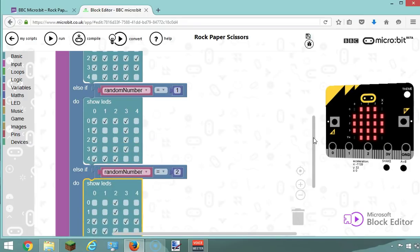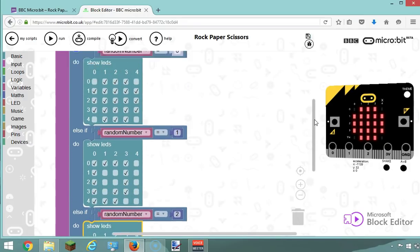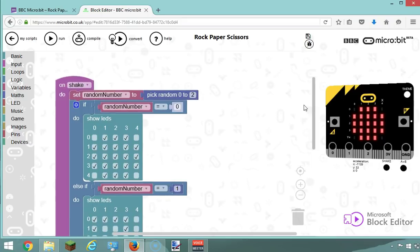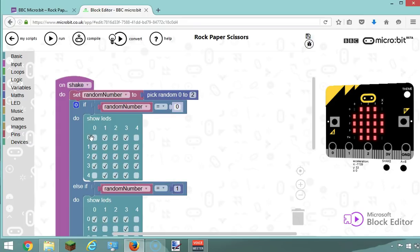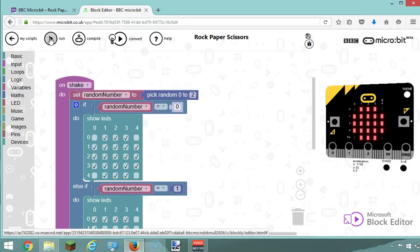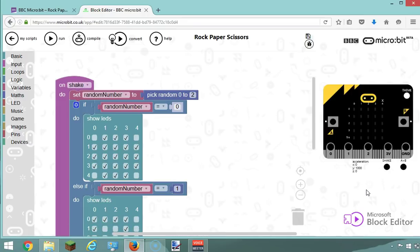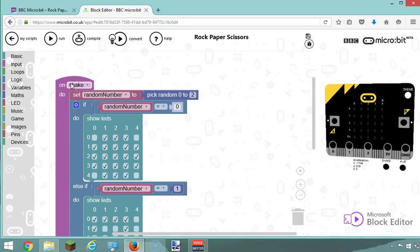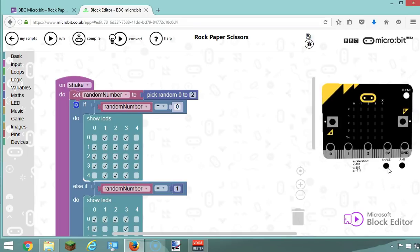And that's pretty much it. Basically, to summarize, on shake, I'm going to generate a number between zero and two, and based on which number I've selected, it's going to display a different picture. Let's try this. So I need to press the run button. It's going to take a few seconds to refresh here. Perfect. So far, nothing is happening because it's waiting for me to shake the micro:bit, which on this emulator I can do by clicking this button here.